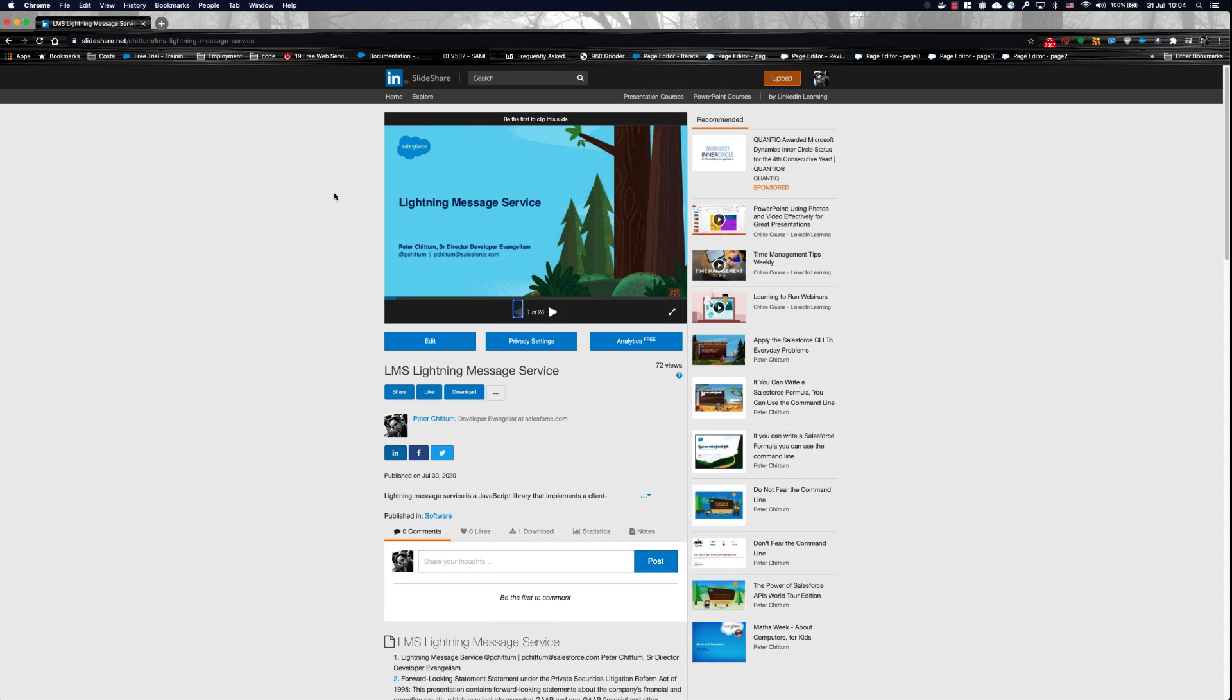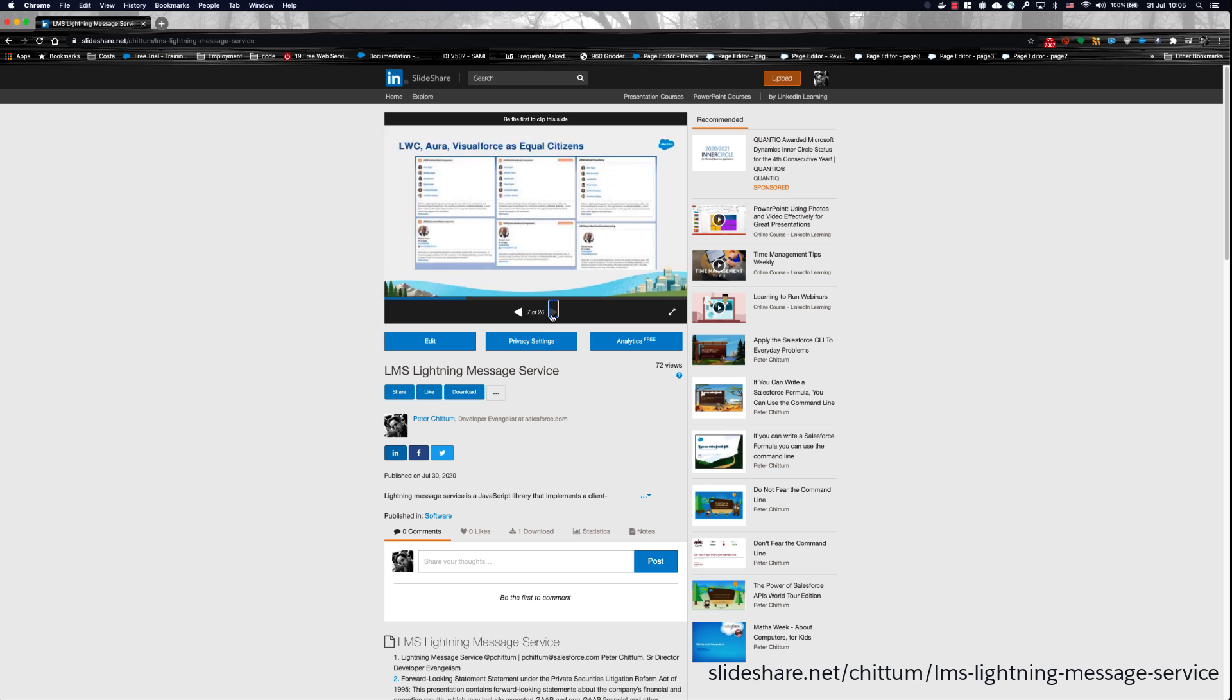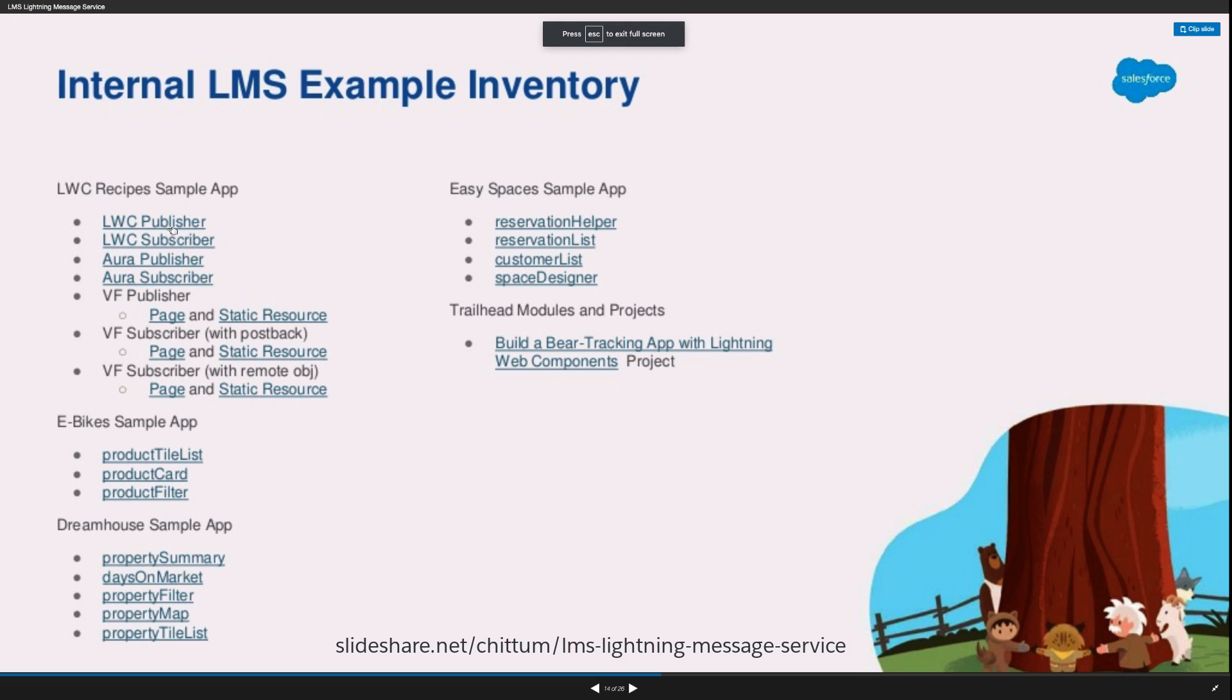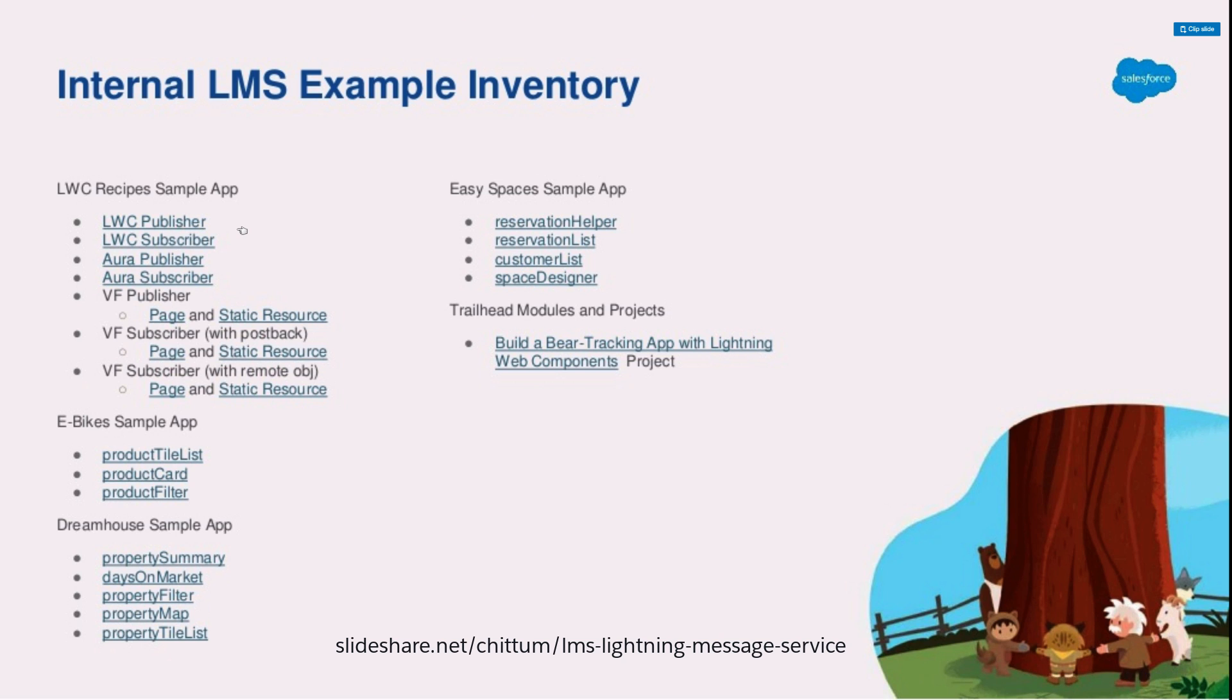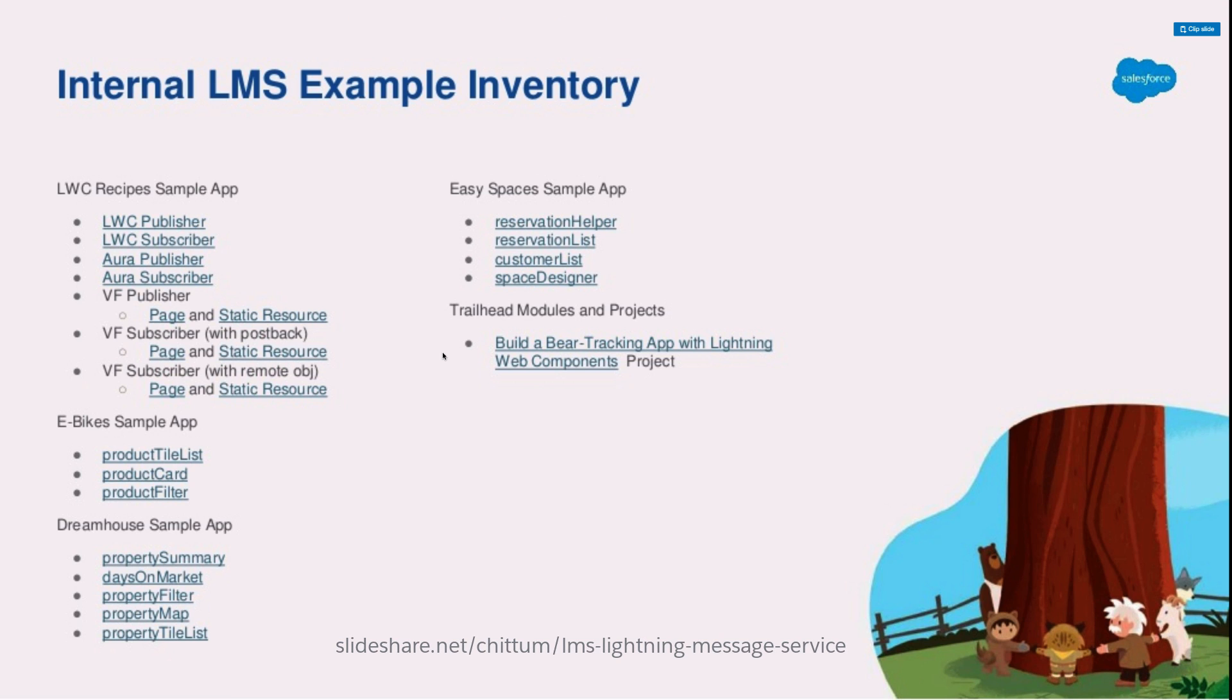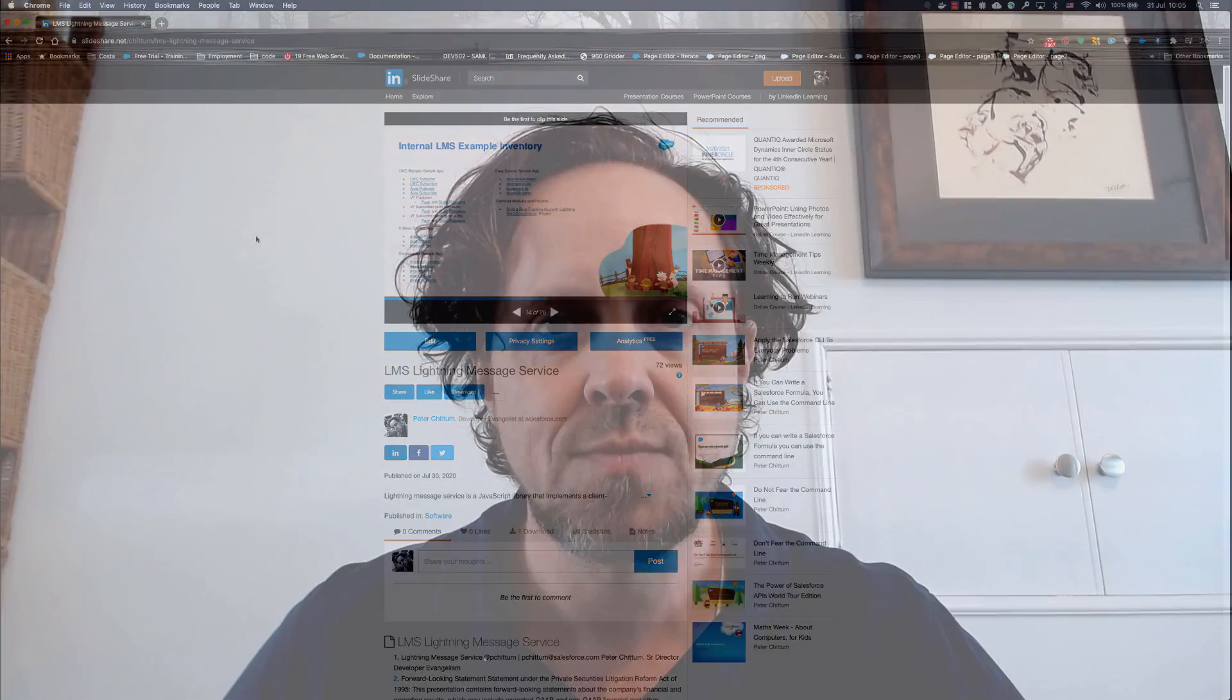I've been talking about Lightning Message Service at developer groups. As part of that work I've put together some content I want to share with the community. This particular PowerPoint presentation contains a lot of the slides and figures I've been using to talk about Lightning Message Service. In addition, slide number 14 has a bunch of links to different resources, different code samples, and also to Trailhead modules that use Lightning Message Service. So if you're looking for different ways to use and implement features using Lightning Message Service, go take a look at this presentation on SlideShare. I hope you found that useful and helpful.